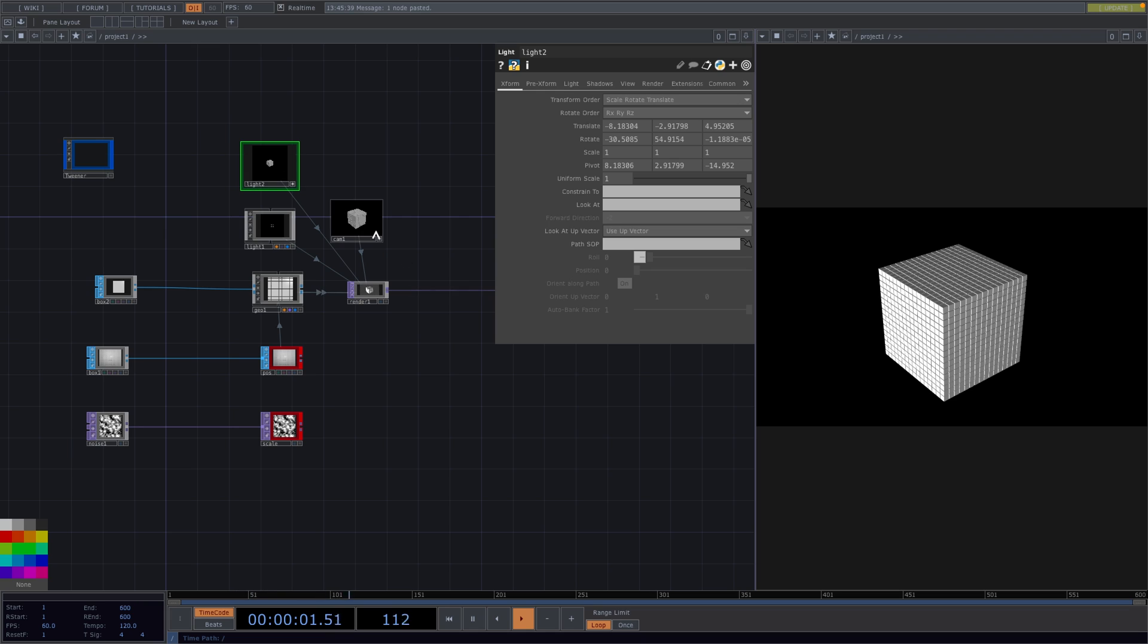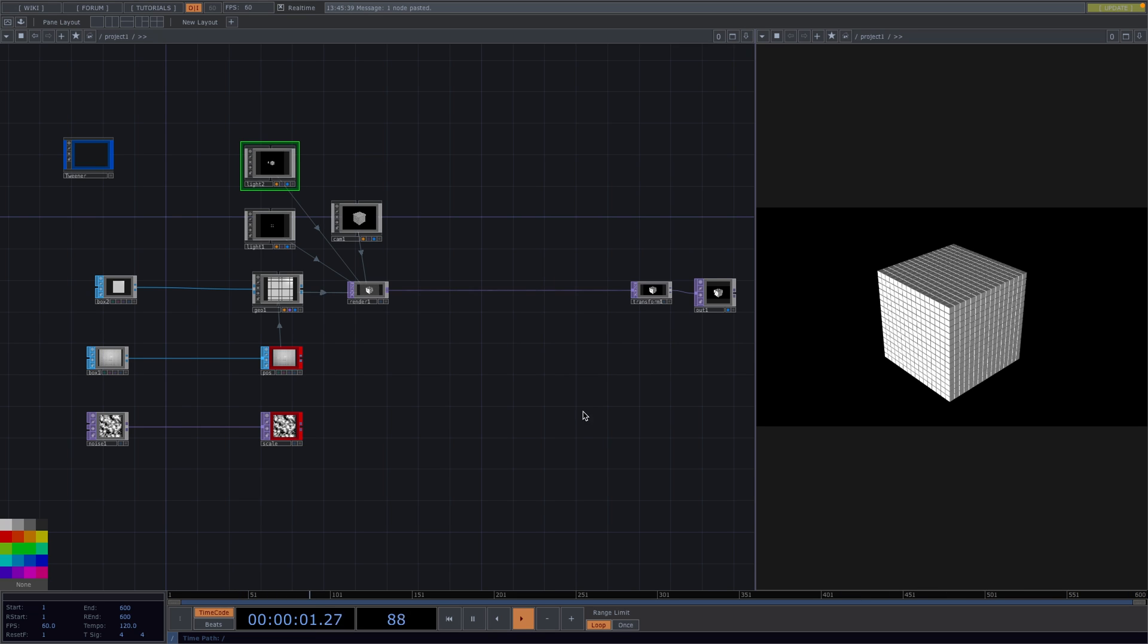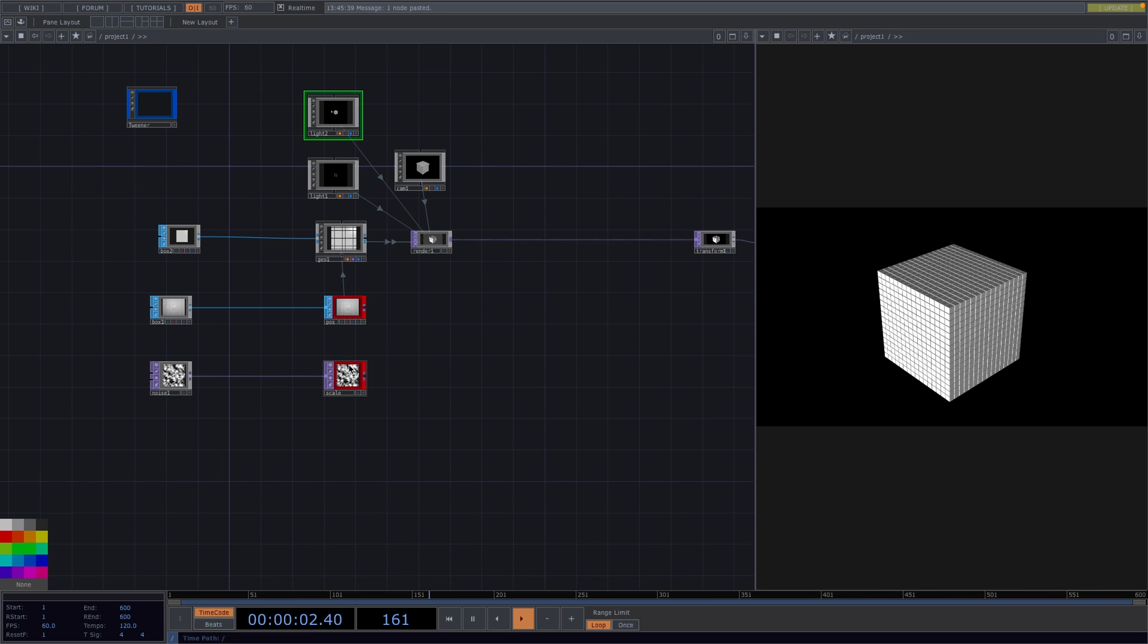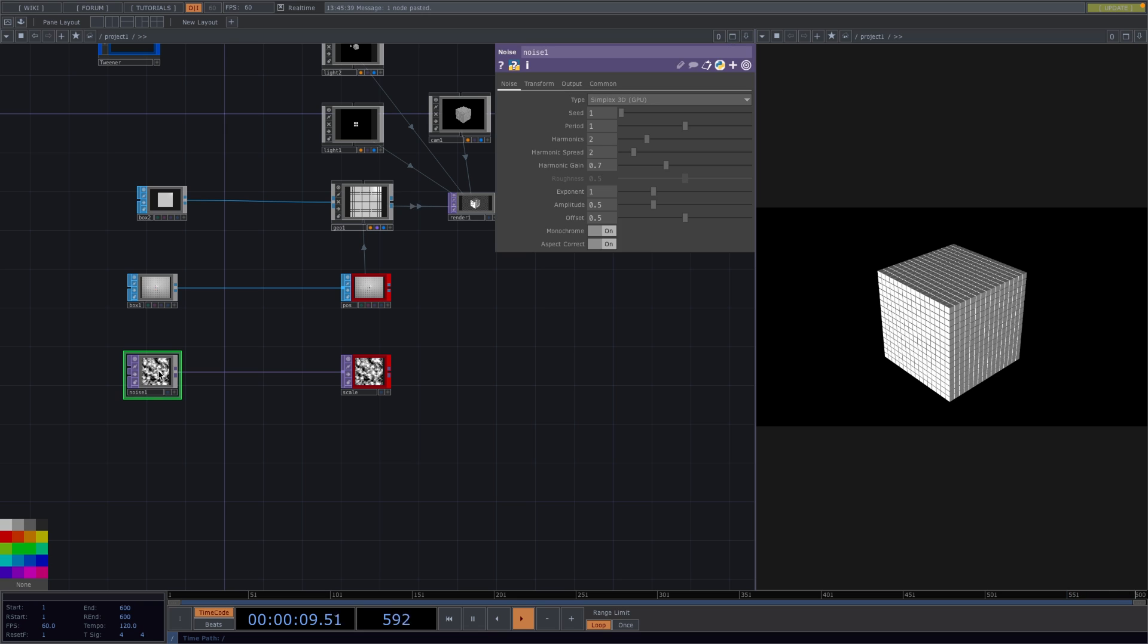To improve the view I'm going to copy the lights and move the new lights to a better angle. Now for the instancing we need the number of pixels in the noise to correspond to the number of samples in the position SOP. And if you remember we set the number of divisions earlier to 16 x 16 x 16 which makes 4096 which is also the same as 64 x 64.